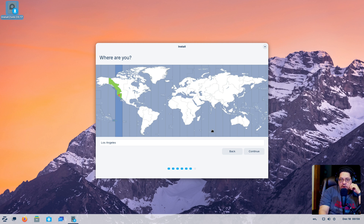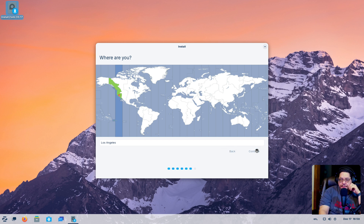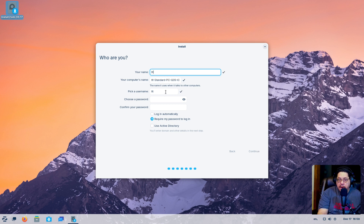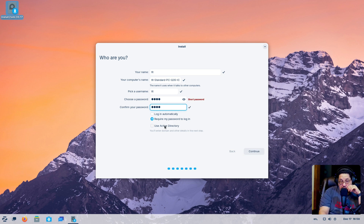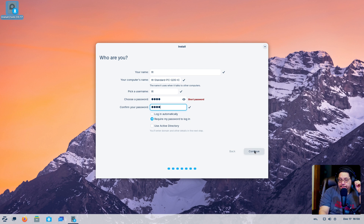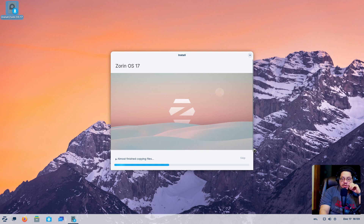Now we're going to set our locale — Los Angeles works for me. I don't live in Los Angeles, but I live a little bit north of that. For the name we're just going to put in TLT — same thing for the username. For the password, we're going to do a strong, complicated one. We're going to require the password to log in, which makes sense. They actually have that checked off, which is nice.